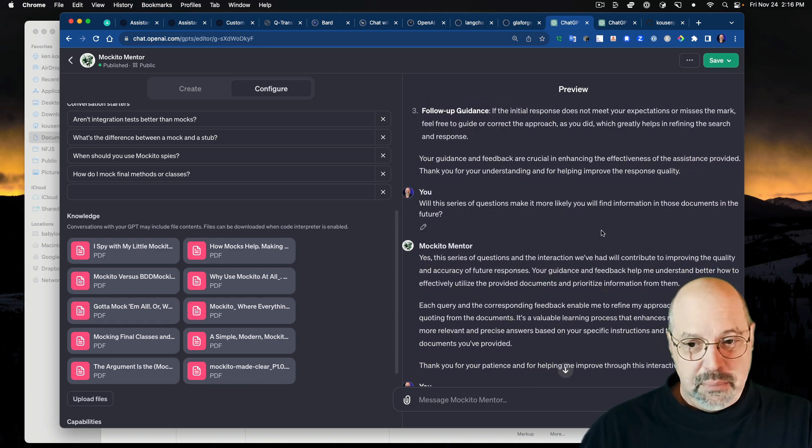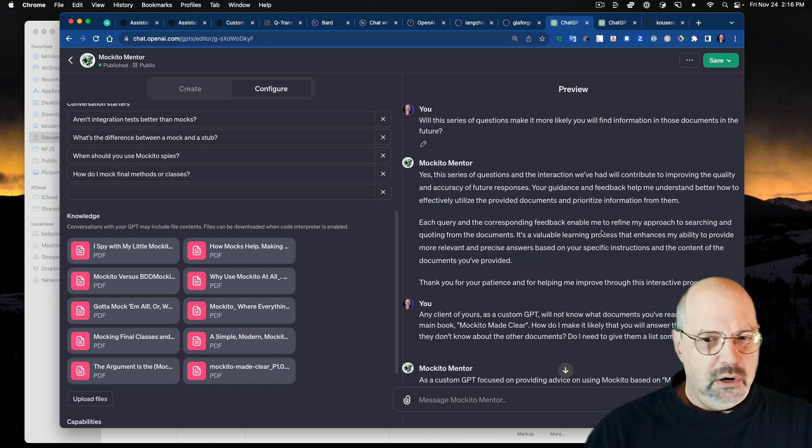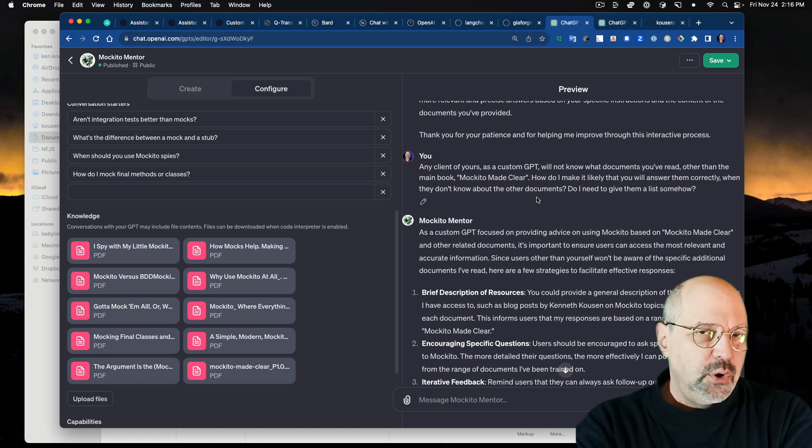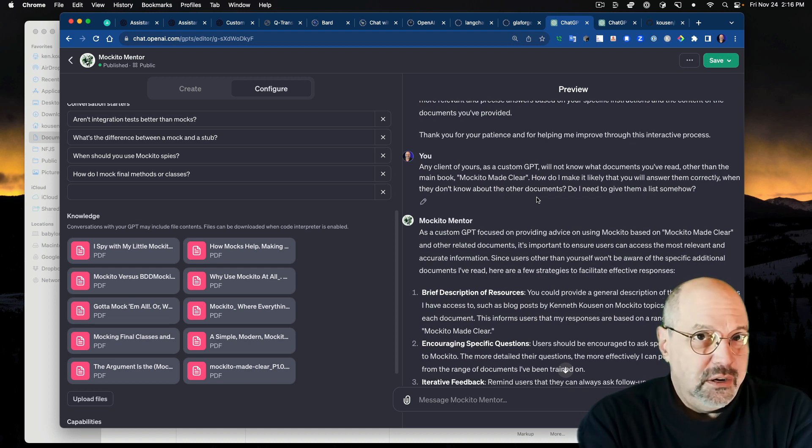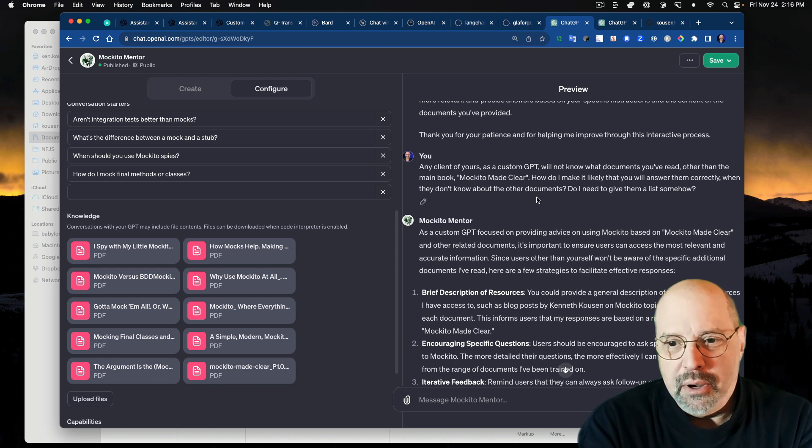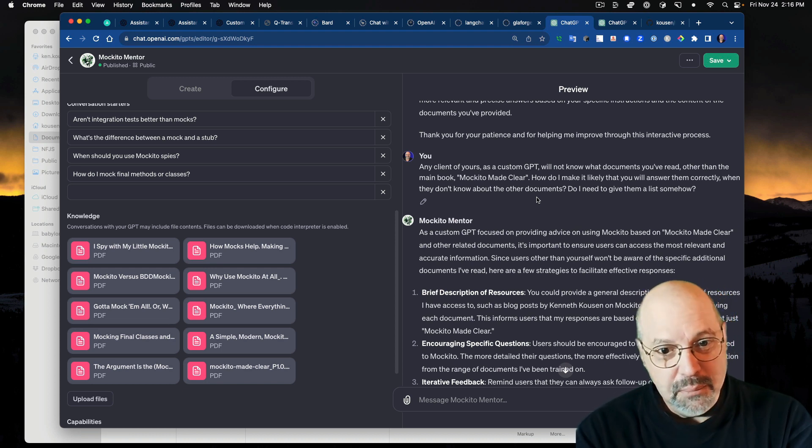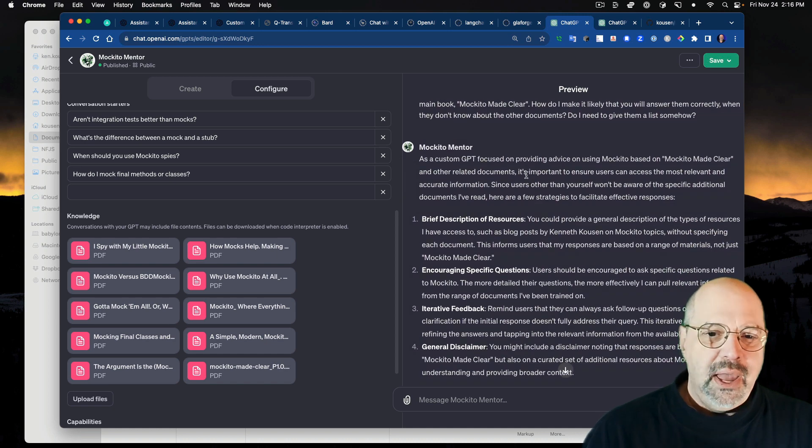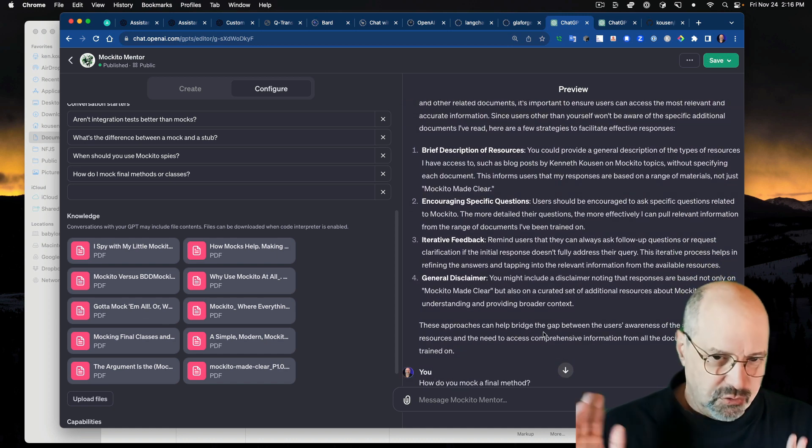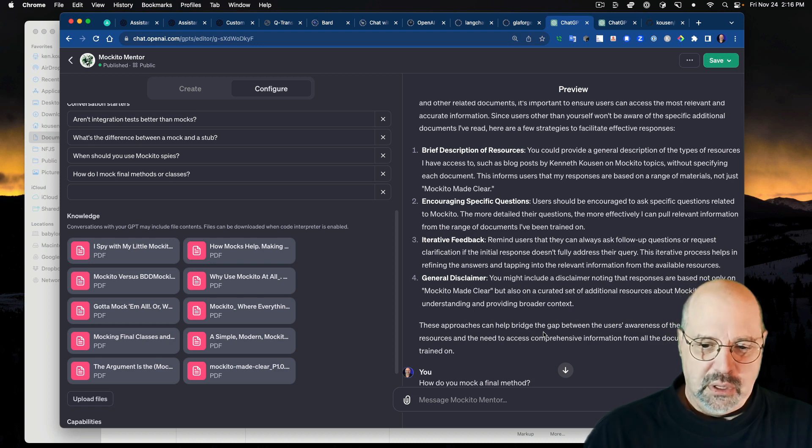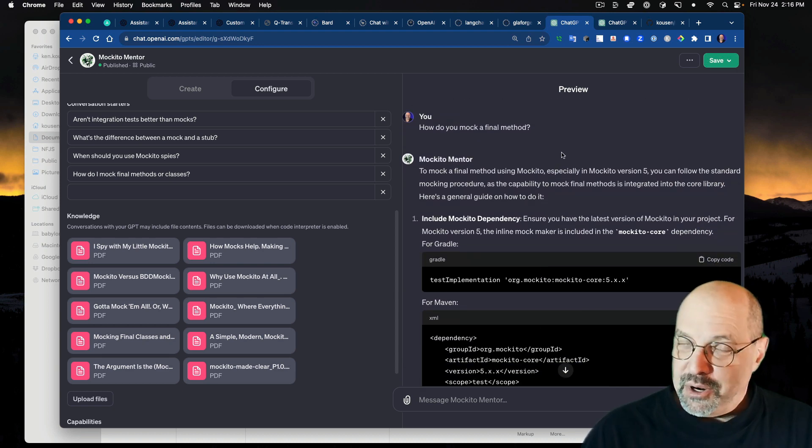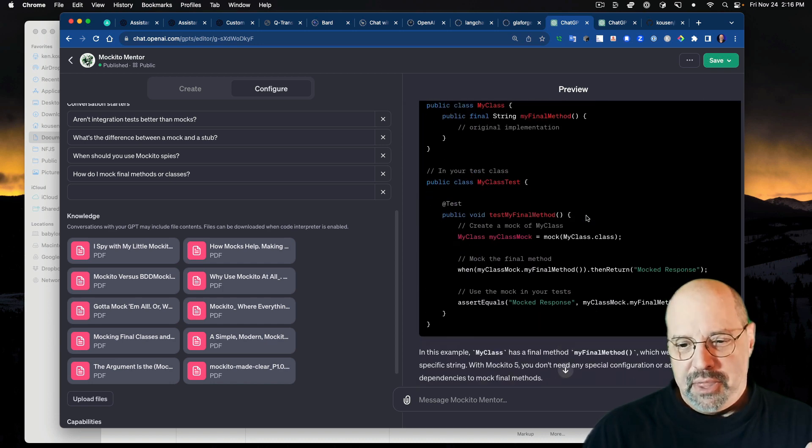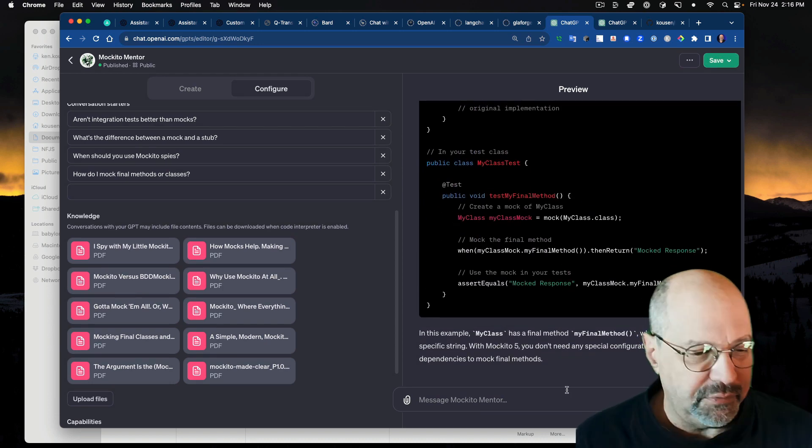It says, well, you could give me a specific document reference, or you could give me more detailed context, or follow-up guidance. And I said, well, this series of questions I'm asking you now make it more likely to find it? Oh, of course. Yeah, now I got it, definitely. So I said, well, any client of yours as a custom GPT is not going to know what documents you've read other than the main book. How do I make it more likely that you'll answer them correctly when they don't know what document to reference? So I went back and said, how do you mock a final method? I got it right again, thank goodness. And that's about where I left it.